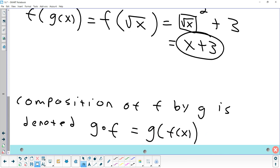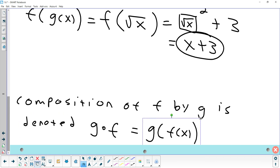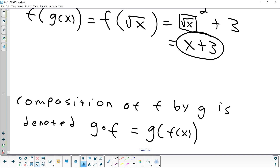Another notation you might see in the book is g ∘ f, meaning g with a small circle and then f. This means the same thing as g(f(x)), but I'll stick with the g(f(x)) notation on the test.